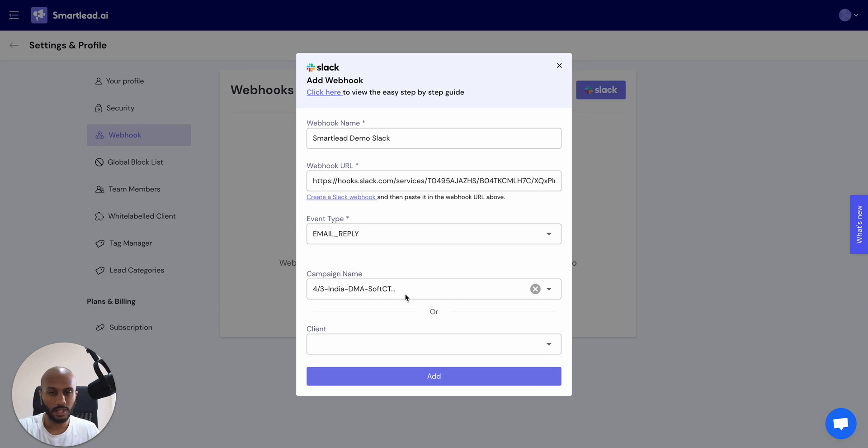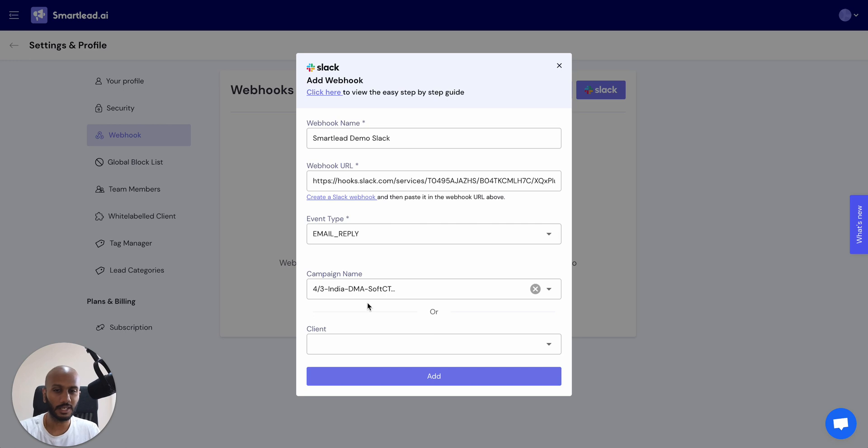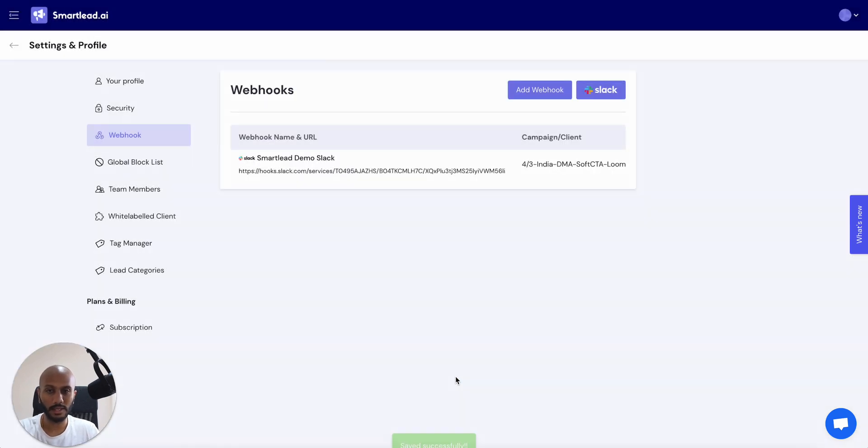Then you want to select a campaign or a client. If you select client, it's going to attach this to all the campaigns that are associated to clients. So it's really cool and quick way of making this happen very fast. But I've just selected a single campaign over here. I'm going to click on add and that's it.